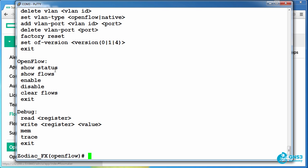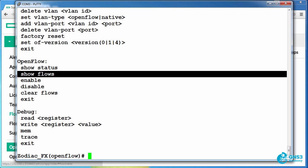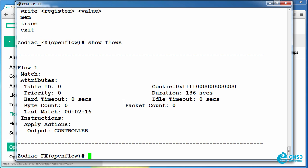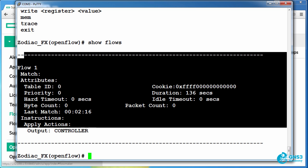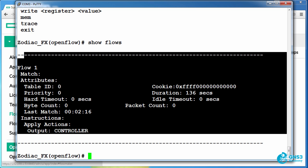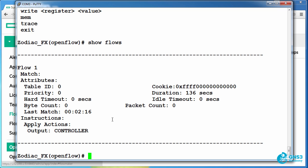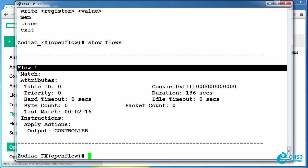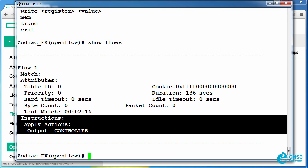Help once again shows me that I can use the show flows command and I'll be able to see the flows on the switch. At the moment there is a single flow, flow 1, with an instruction to send the traffic to the controller.